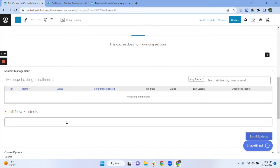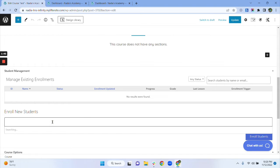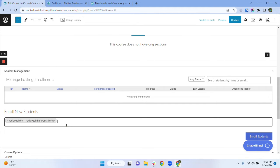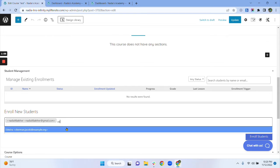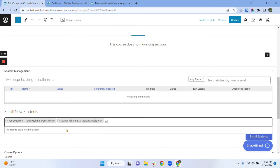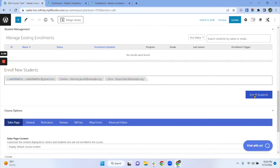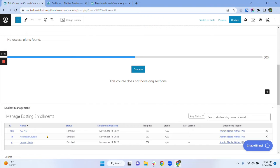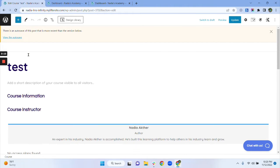Now it's really simple. We just have to type our user's name or email address in the 'Enroll New Students' box to enroll them manually. So I'm typing 'Nadia' — I have two options and I select one. You can select multiple users from here, so I will add some more. Now you just have to click the 'Enroll Students' button. These three students are now enrolled in my test course.